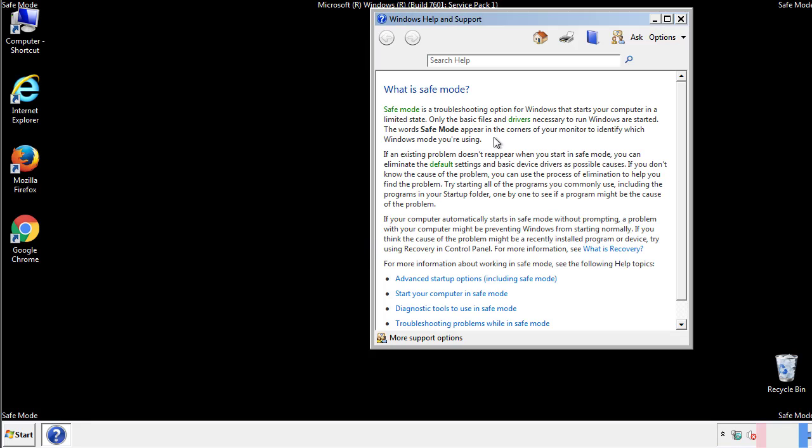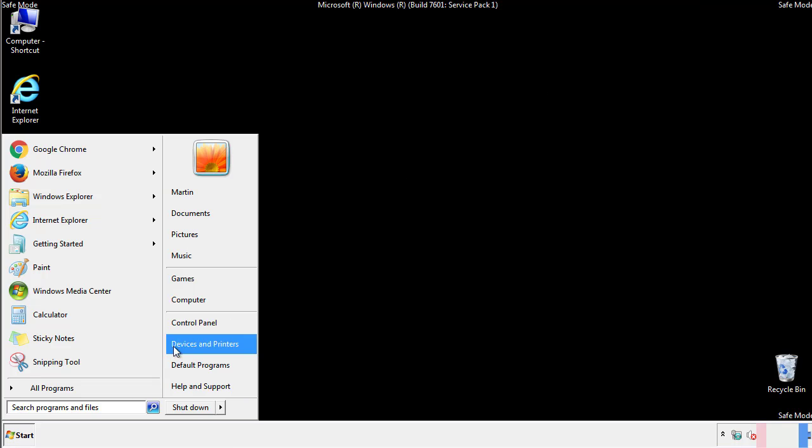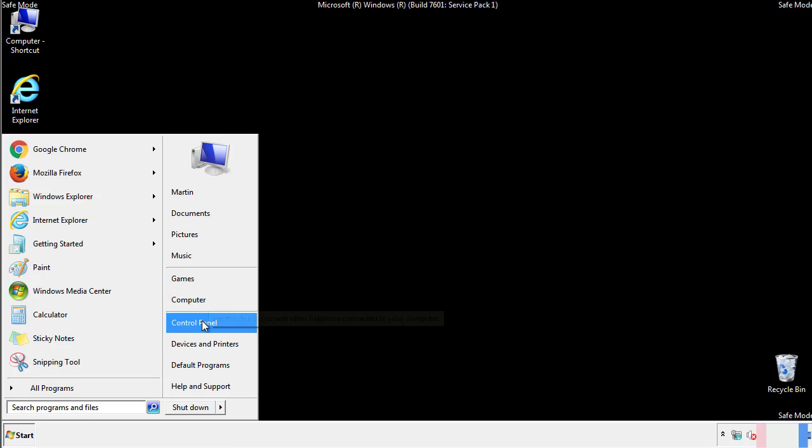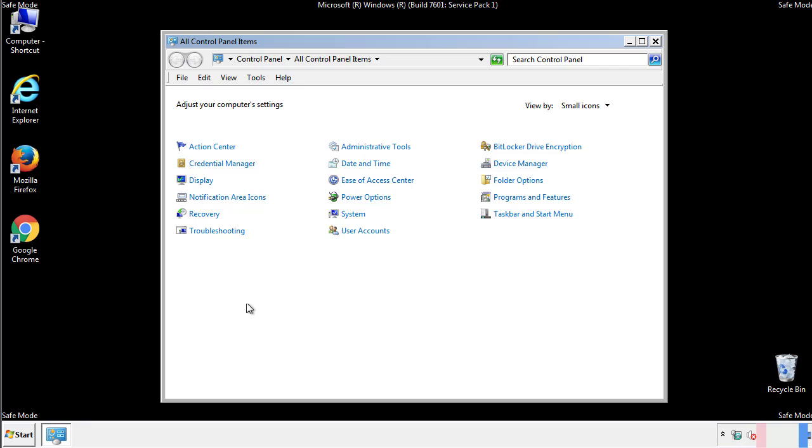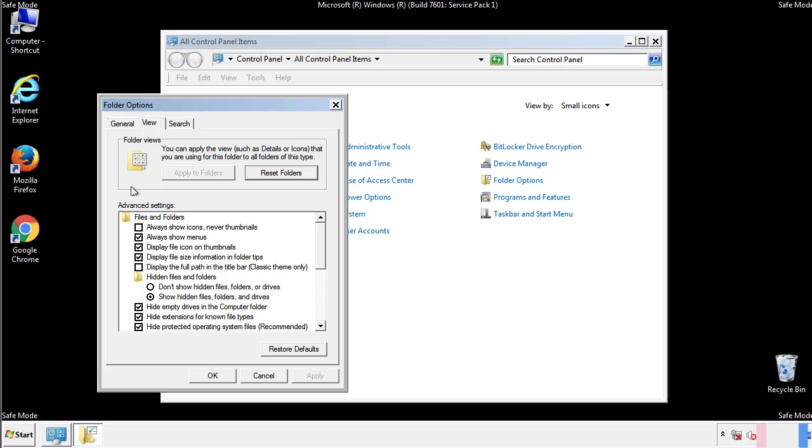Before we get started, we want to make sure that all the files and folders are visible. From the control panel, click folder options, view, and click the checkbox to make sure that we don't miss anything.